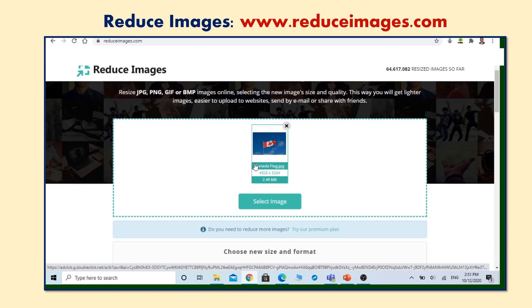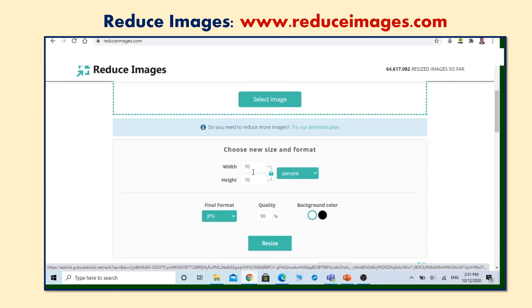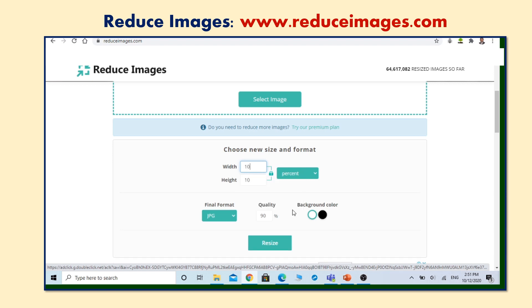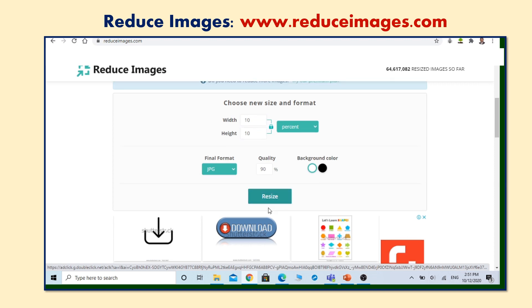The original size of our image is 2.48 megabytes. Now let's choose new size and format. I would like to use only 10% of the original size and the same format, and then click resize.